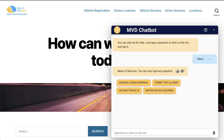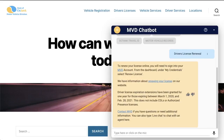Here we see the fictitious state of Octank's Motor Vehicle Division website. Q&A Bot is embedded using the open source project LexWebUI, and it's also deployed with a CloudFormation template. We'll start with a menu of services, which provides users a list of choices so they can begin communicating with the bot quickly. Let's select driver's license renewal. Responses from Q&A Bot can be formatted with Markdown, which allows us to add rich text functionality and hyperlinks.